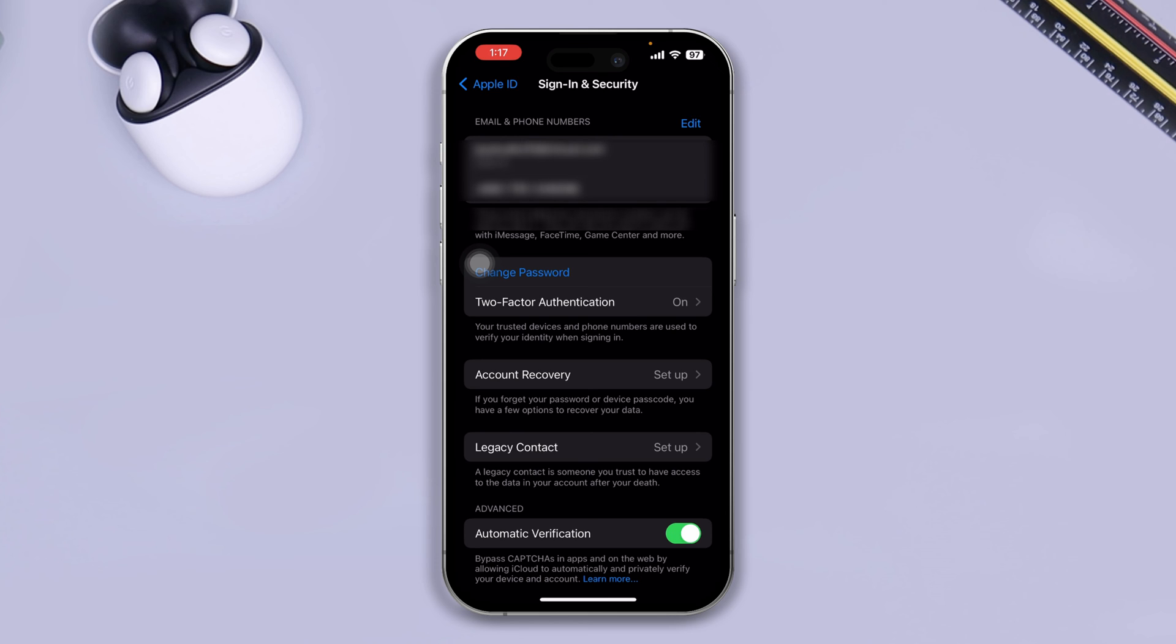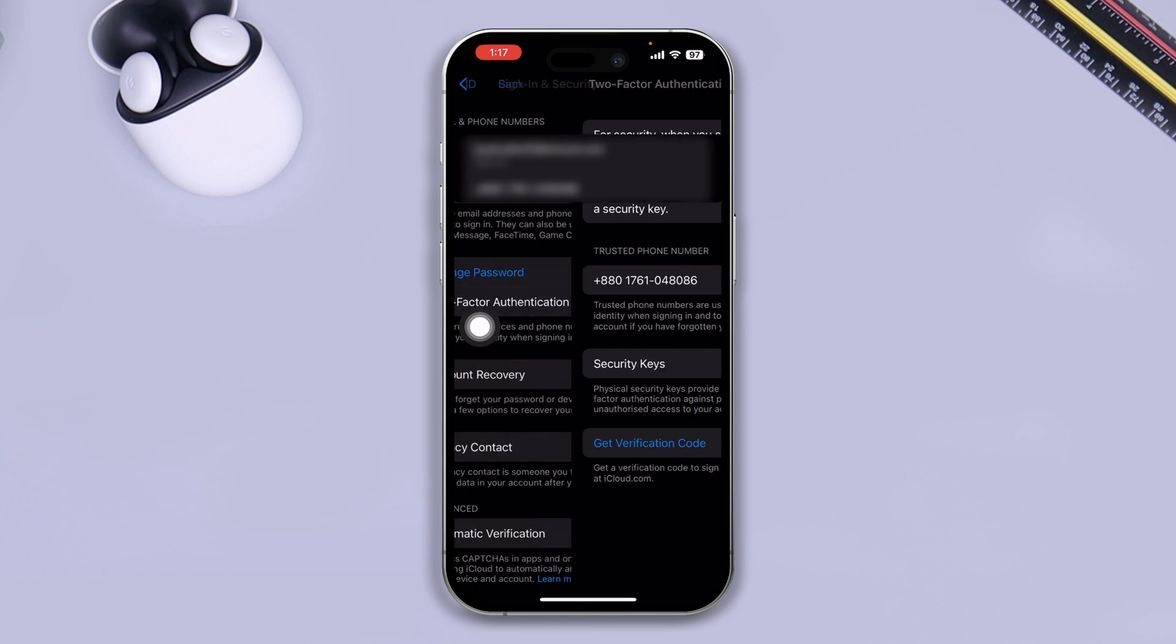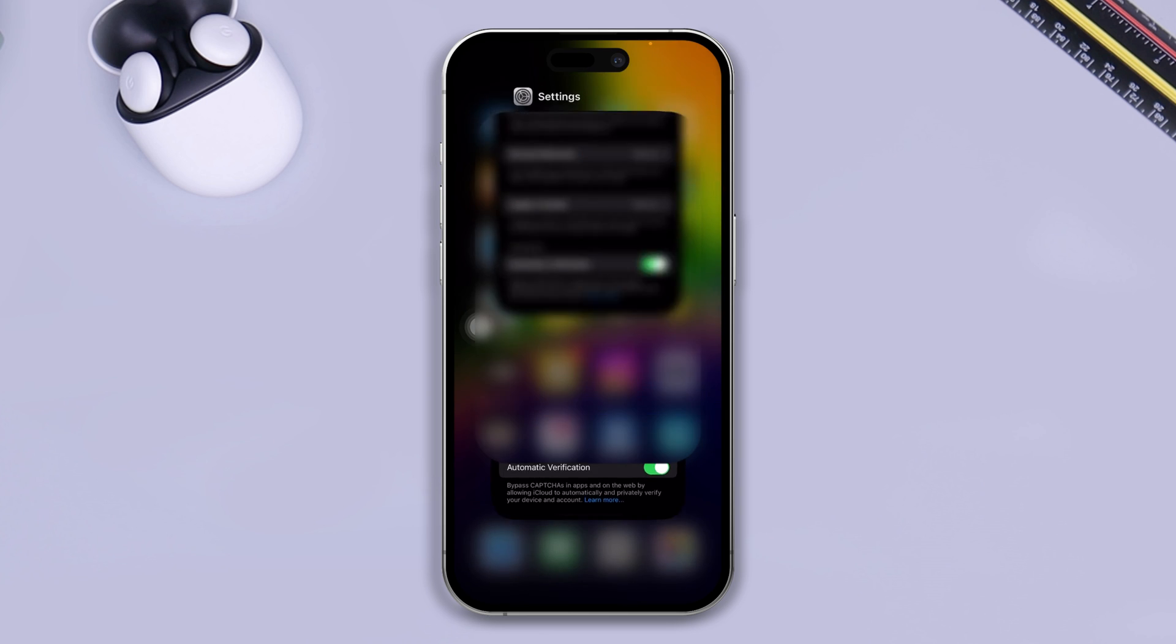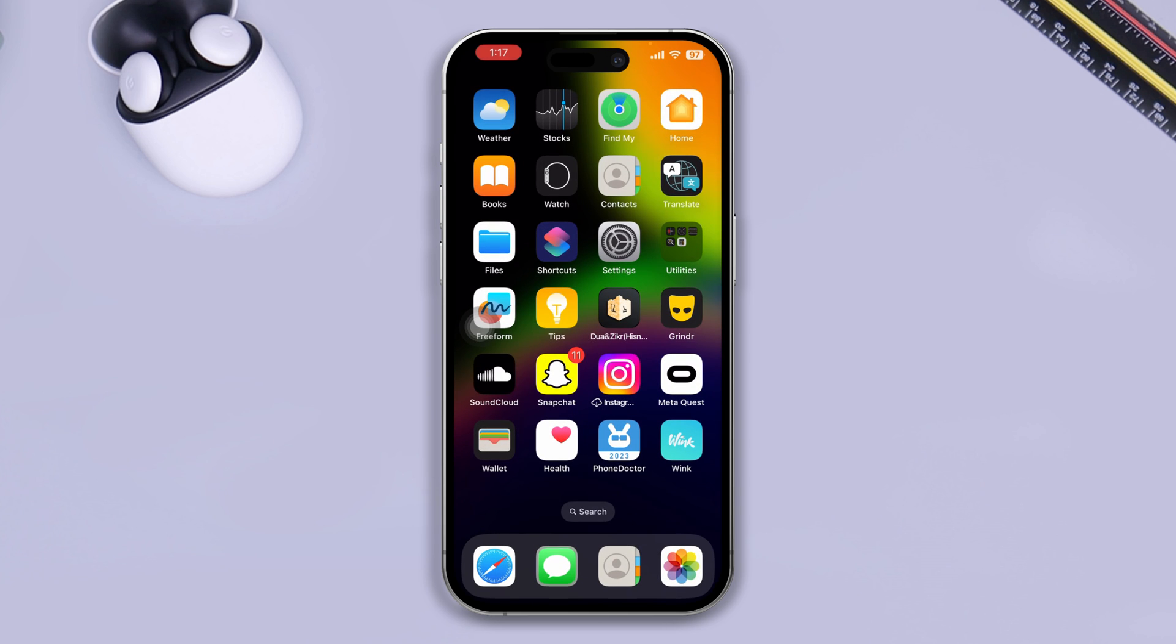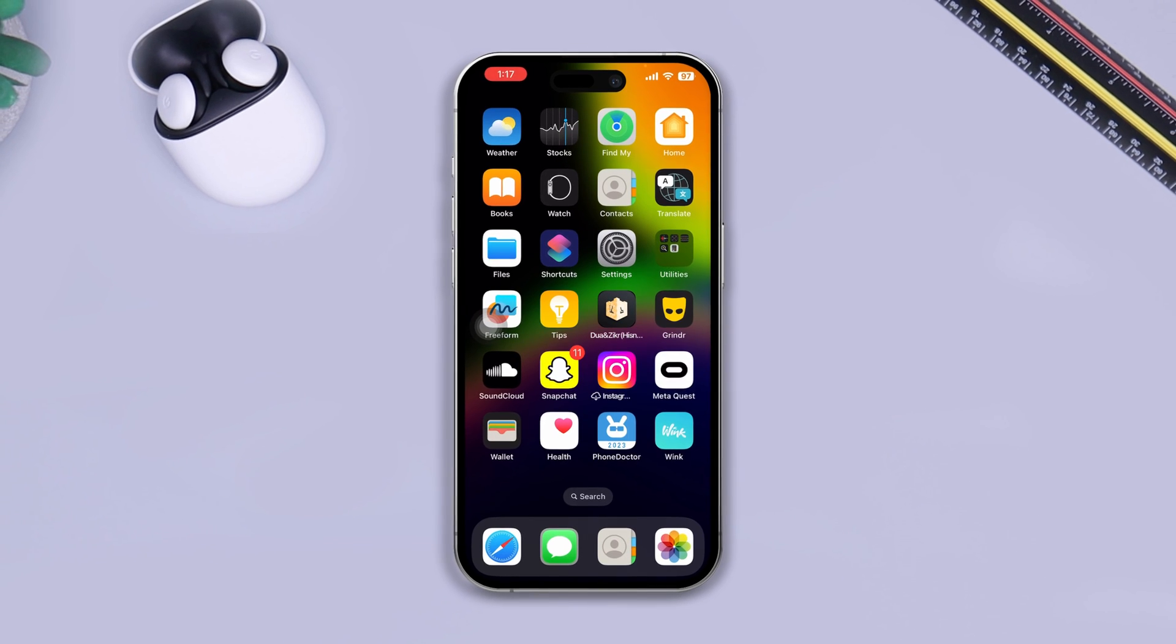Or the next thing that you guys can do, you can simply come over here. You can actually do the same thing from here. You can add a different number and just go get a verification code and the code will be sent to a different or a new phone number from your iPhone. So that's how you guys can solve the Apple ID is not giving you the code for your Apple ID.